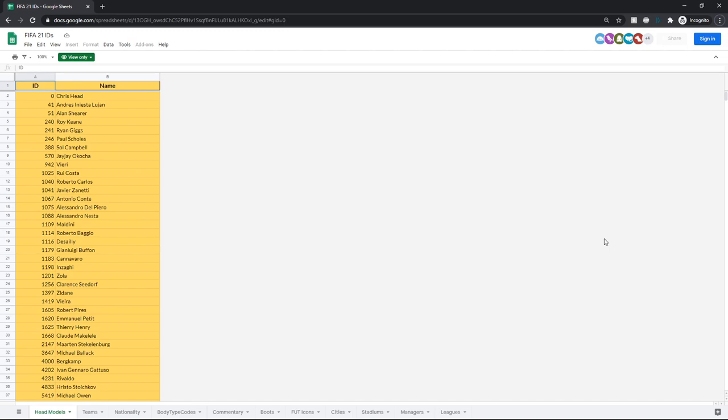I may make another video or at least a post on YouTube and on Twitter when this happens, but stuff like tattoos will be added, more graphical stuff like that, hairs, beards, all that stuff, and I'll let you know when that happens.